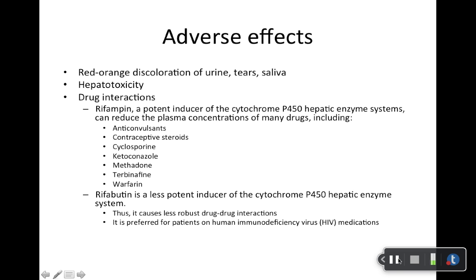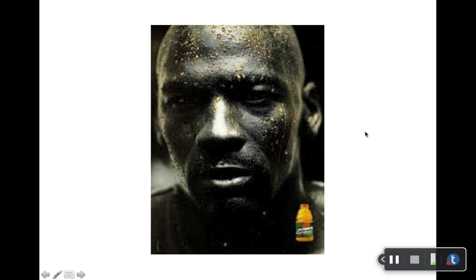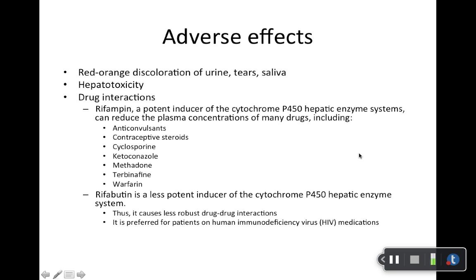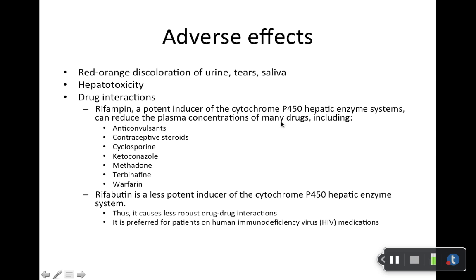Adverse effects — put a star by this. The one that stands out is the red-orange discoloration of urine, tears, and saliva. It definitely freaks patients out, so warn them about it. Hepatotoxicity is also a concern — not as strong as with isoniazid, no box warning, no dosing adjustments — but it's there and worth thinking about, especially since it's given in combination with another hepatotoxic drug.